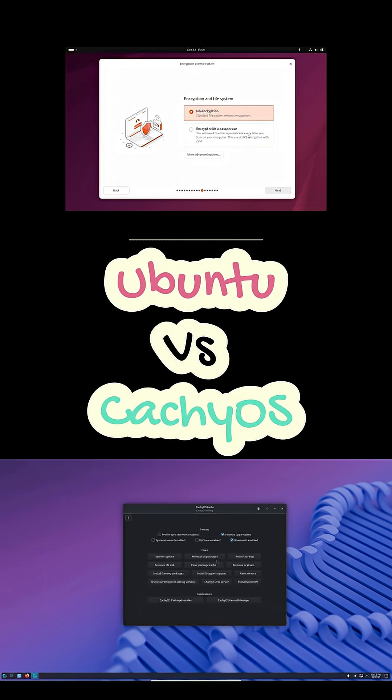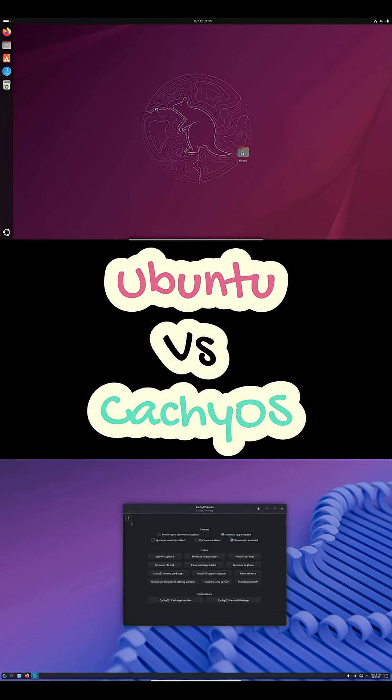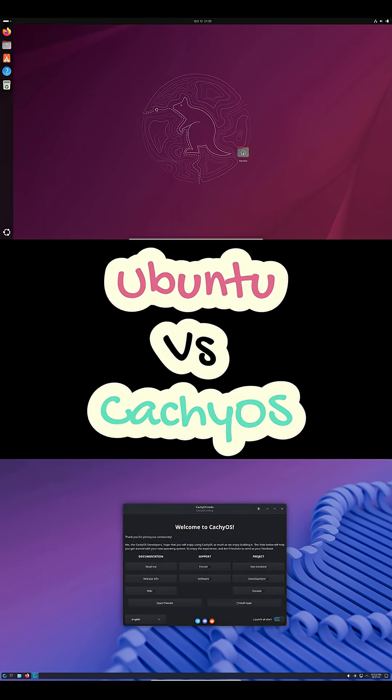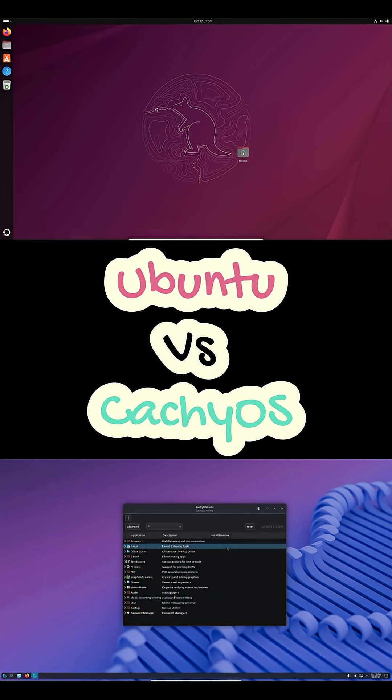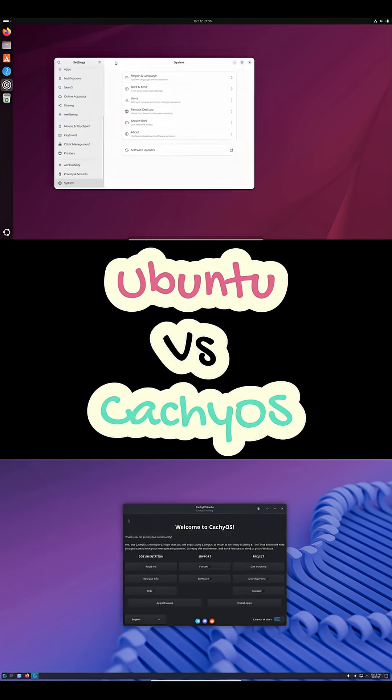And devs, Ubuntu's more predictable for Docker and WSL setups. CachyOS gives you the newest kernels and compilers first.